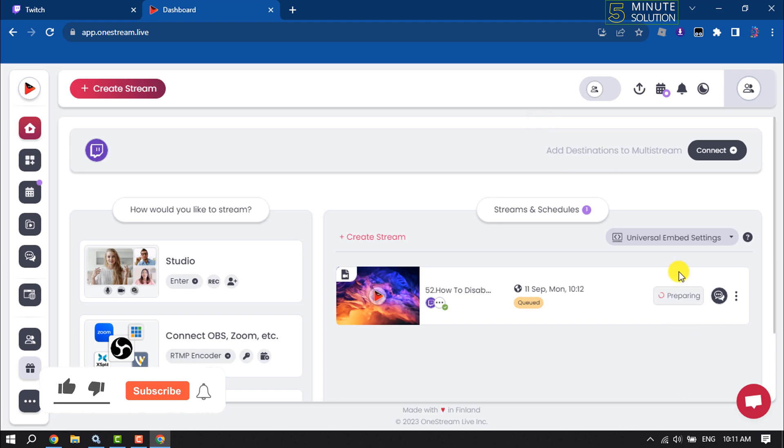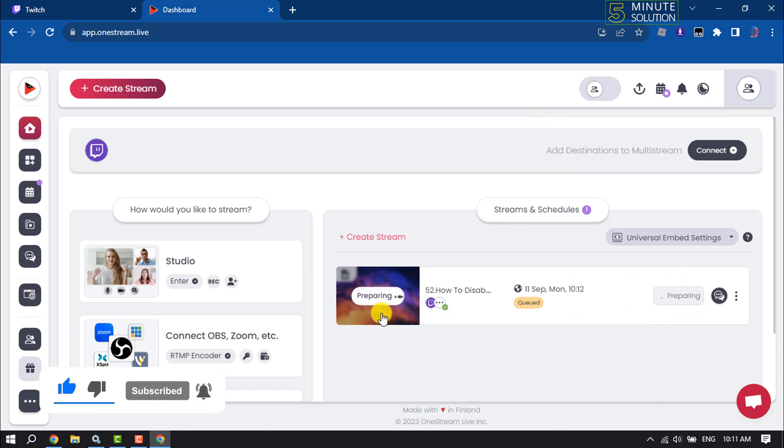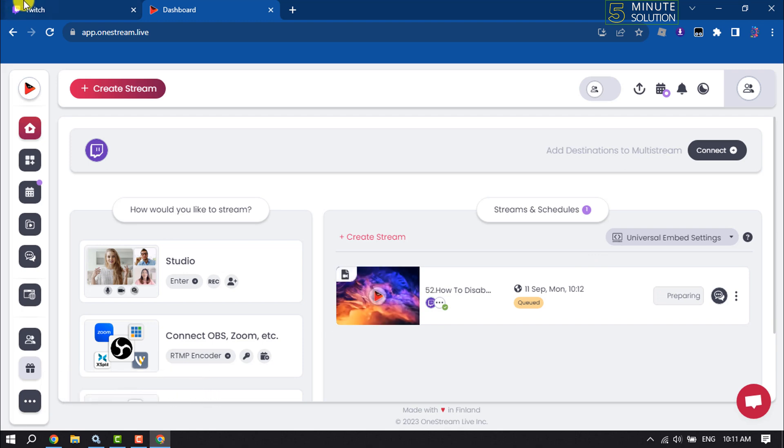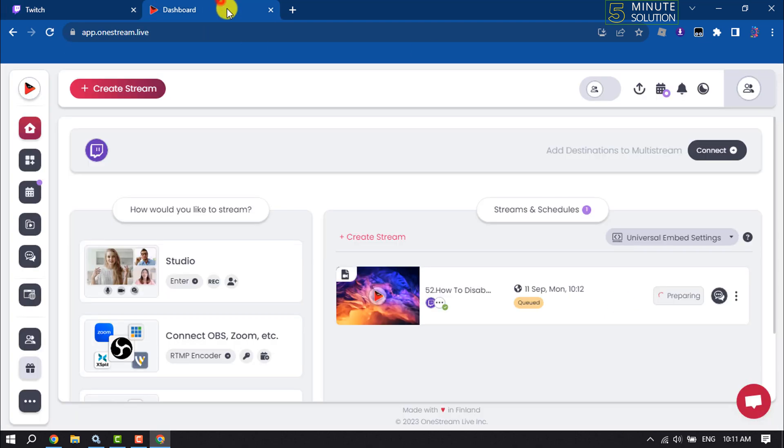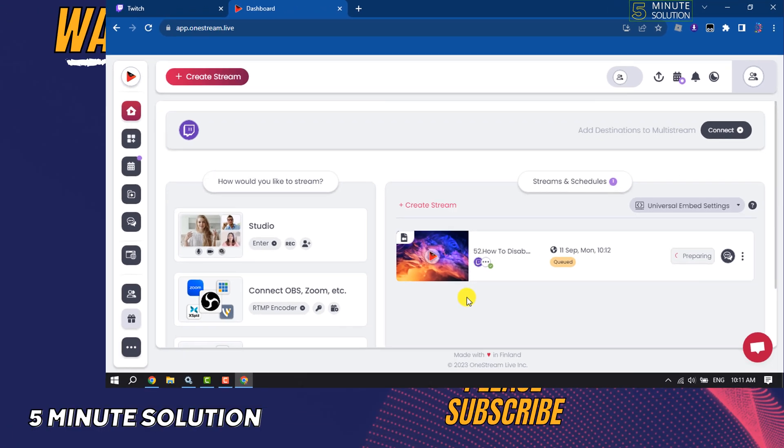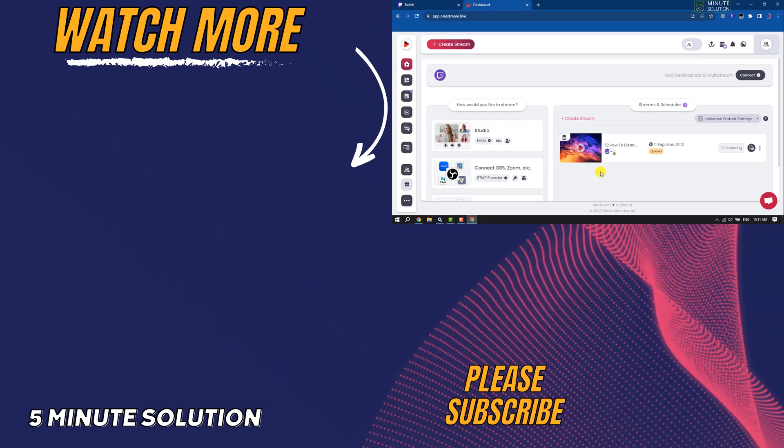It may take some time to prepare the live stream. Once done, the pre-recorded video will start to stream on your Twitch account. If you find this video helpful, don't forget to subscribe to Five Minute Solution. See you in the next video.